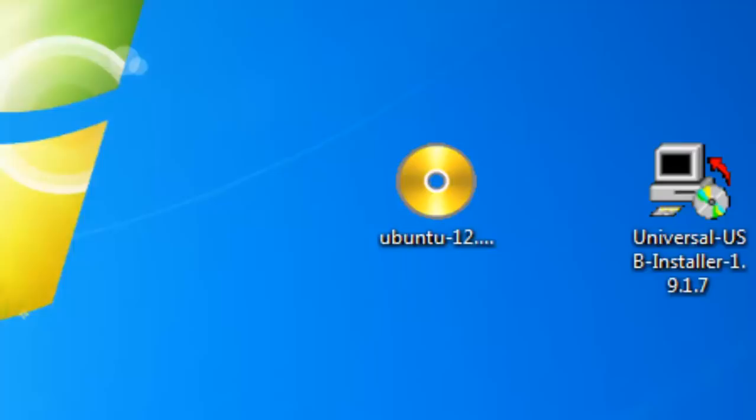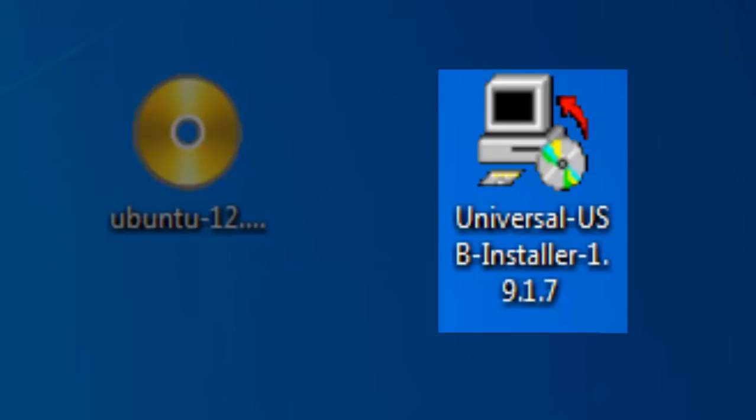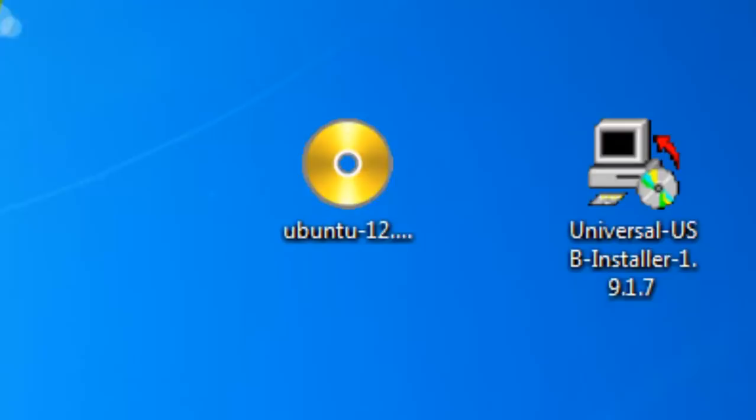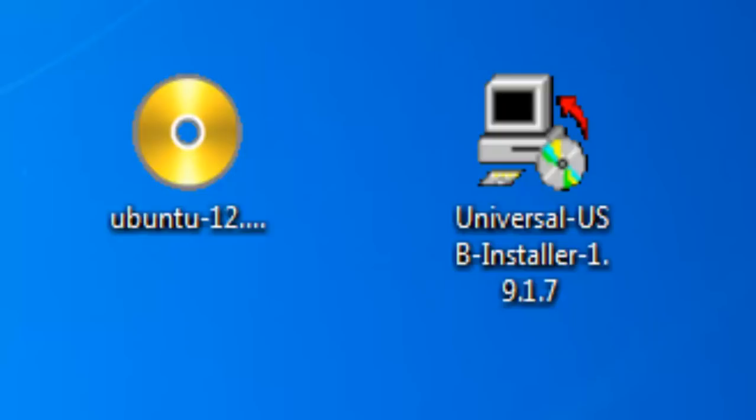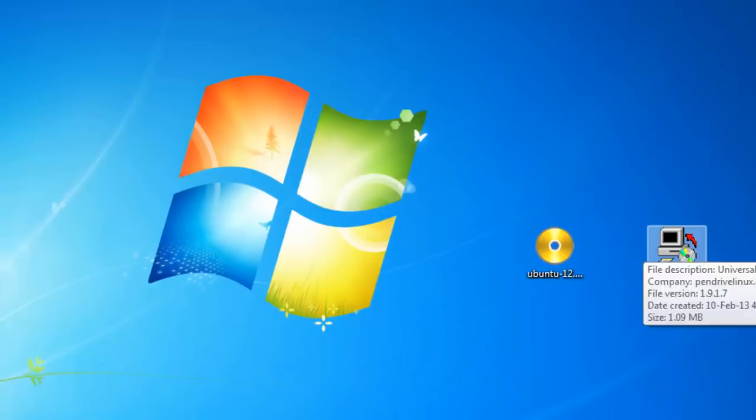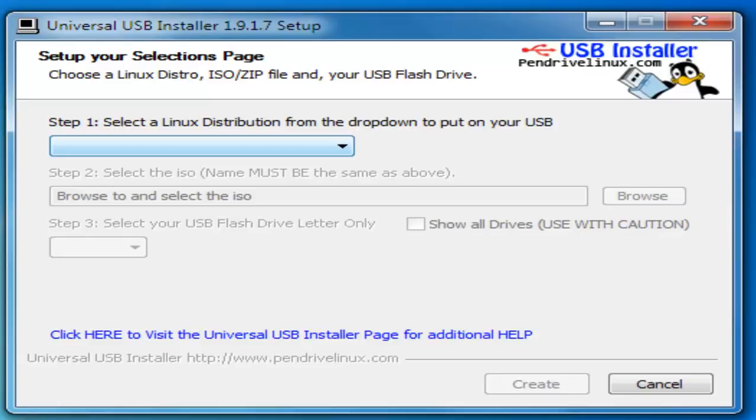Once you have the Ubuntu ISO files and the Universal USB installer downloaded on your computer, it's time to run the Universal USB installer. The first step is about selecting a Linux distro. The drop-down menu here shows the list of different distributions and their versions. We will choose Ubuntu 12.10.